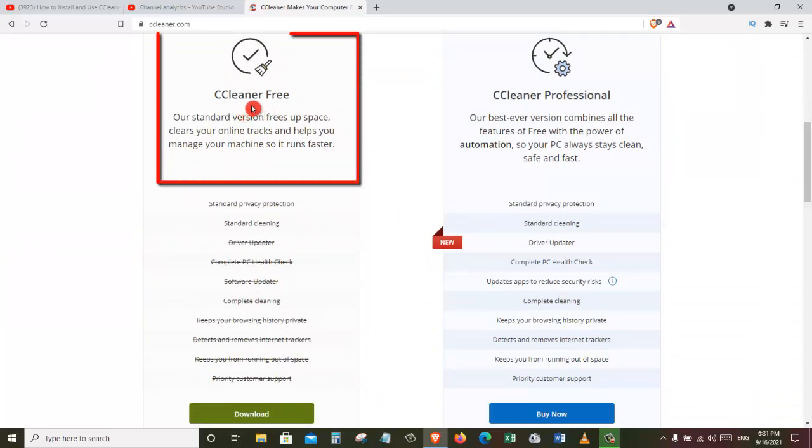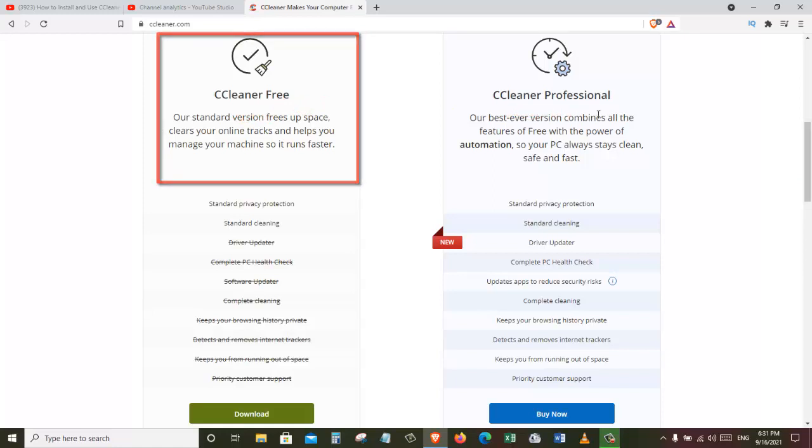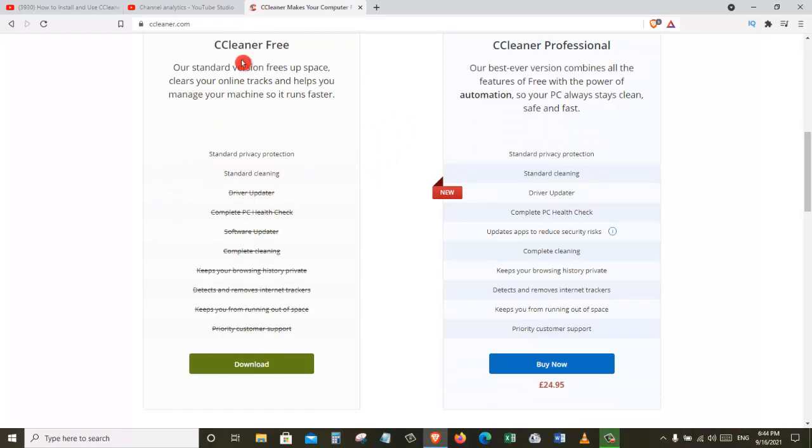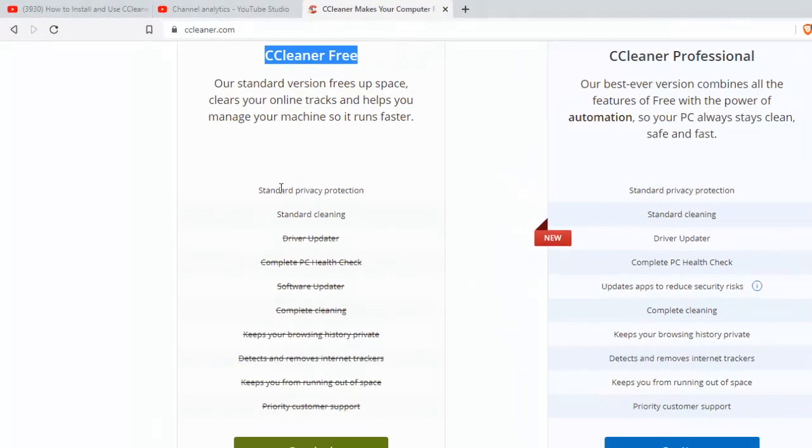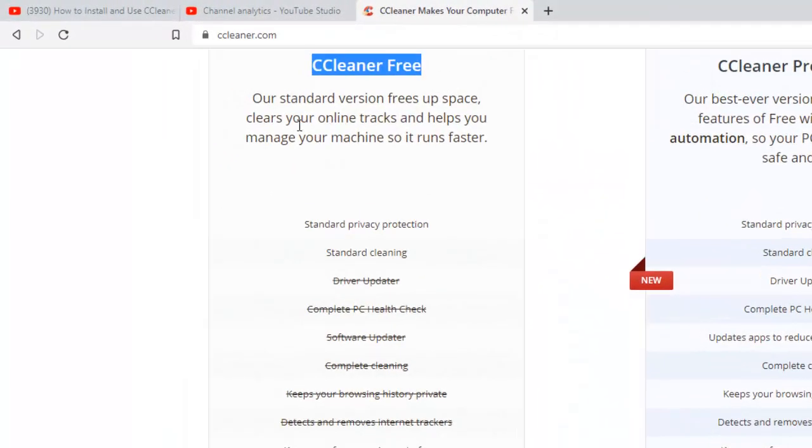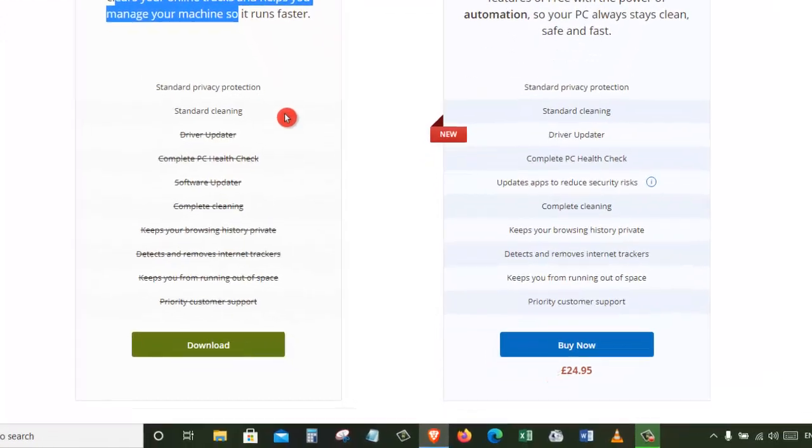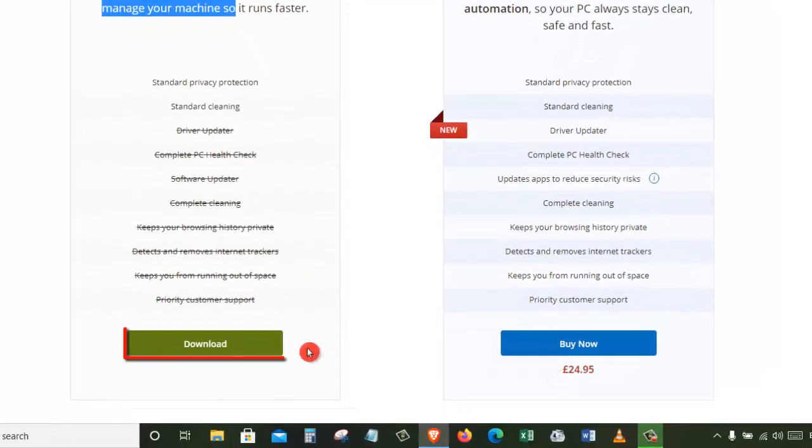One is the CCleaner free version and the other one is CCleaner professional. Since we are going to be using CCleaner for freeing up some space and also clearing some operating system tasks, we will be okay to download the free version of CCleaner. So let's click on this download button.